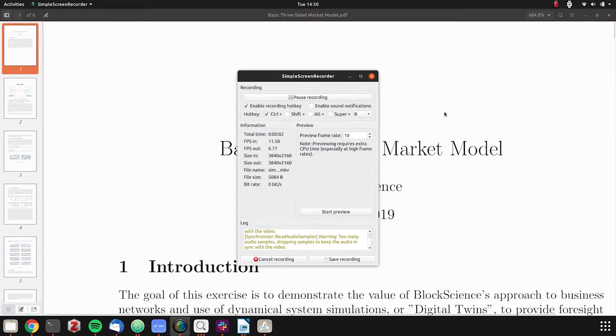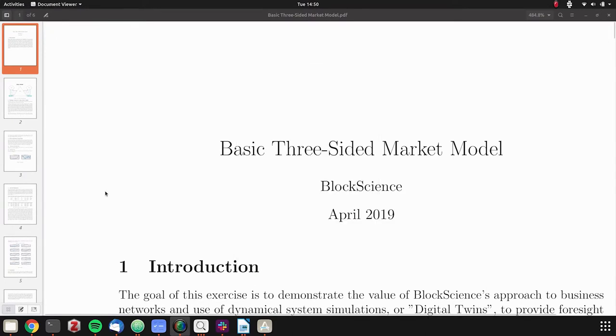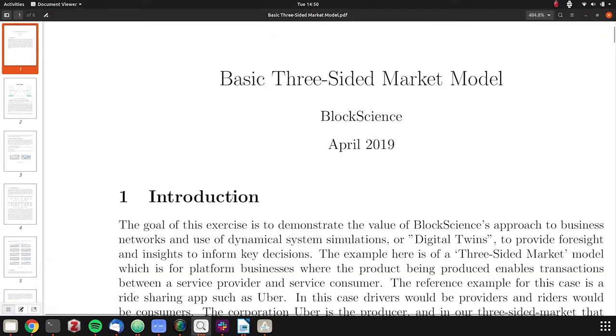Good morning or good afternoon. Today we're going to walk through the basic three-sided market model we've created, as per popular demand, translating an actual business problem into a CAD CAD model.